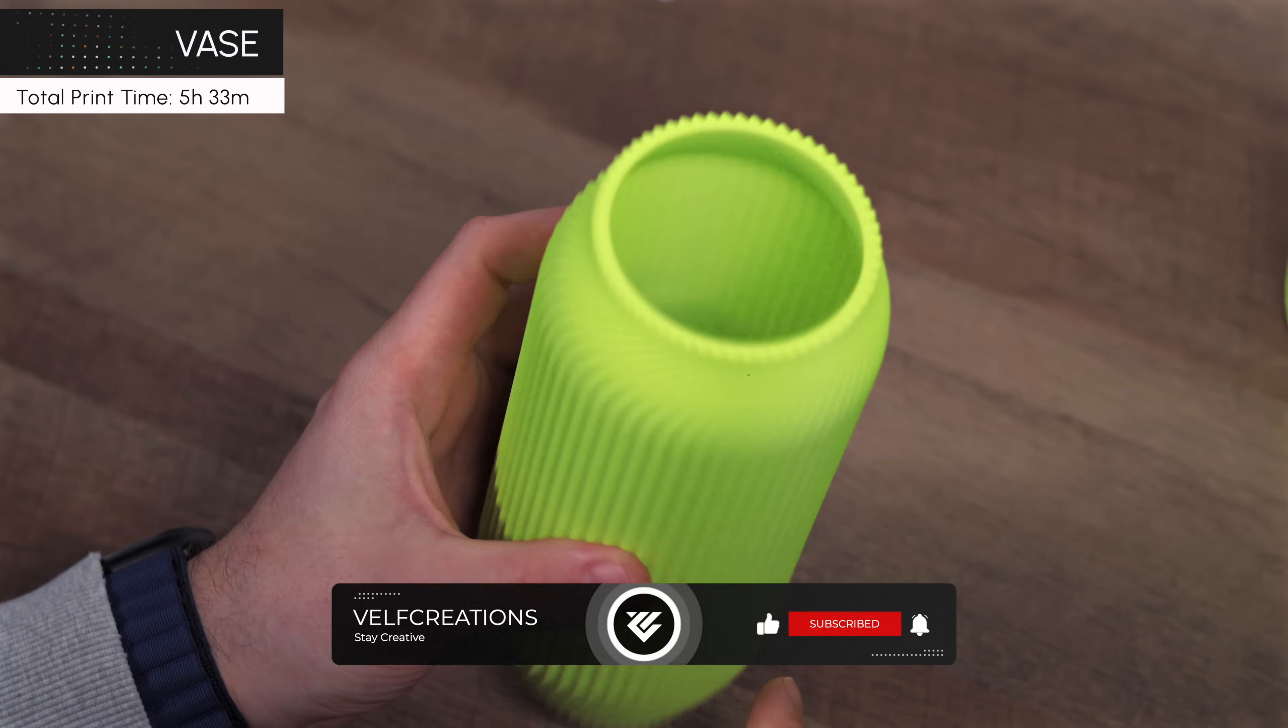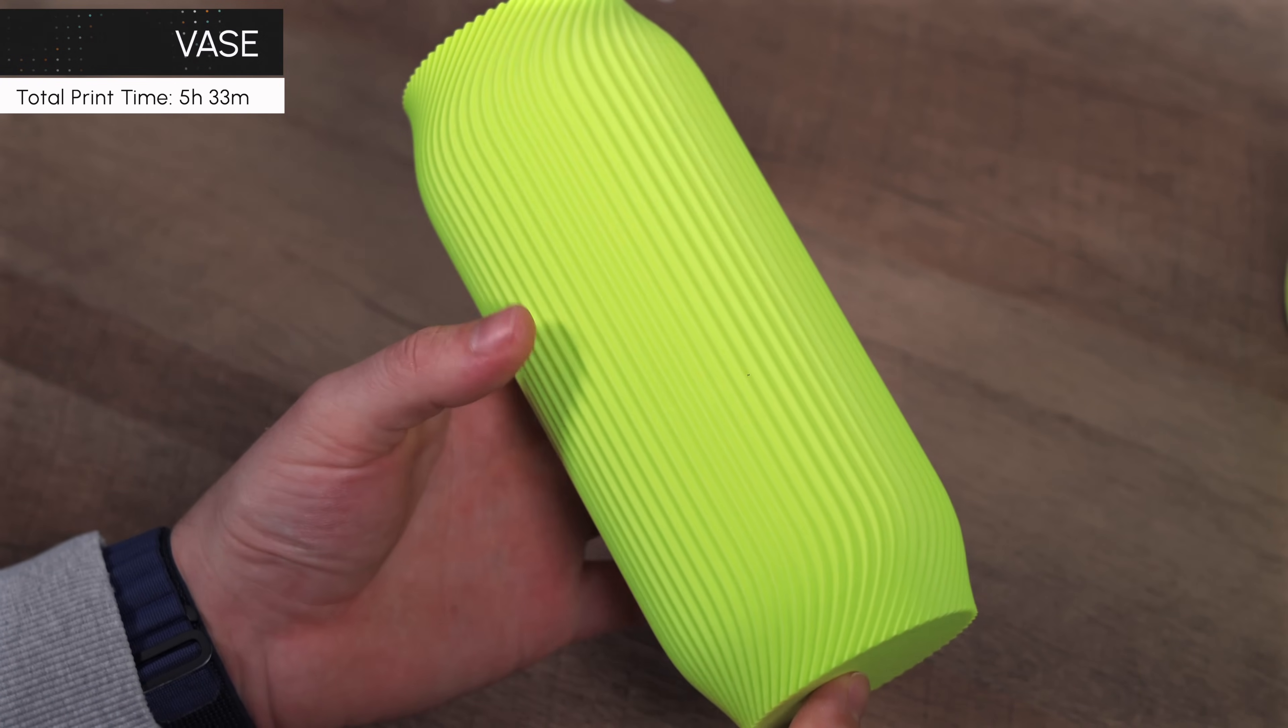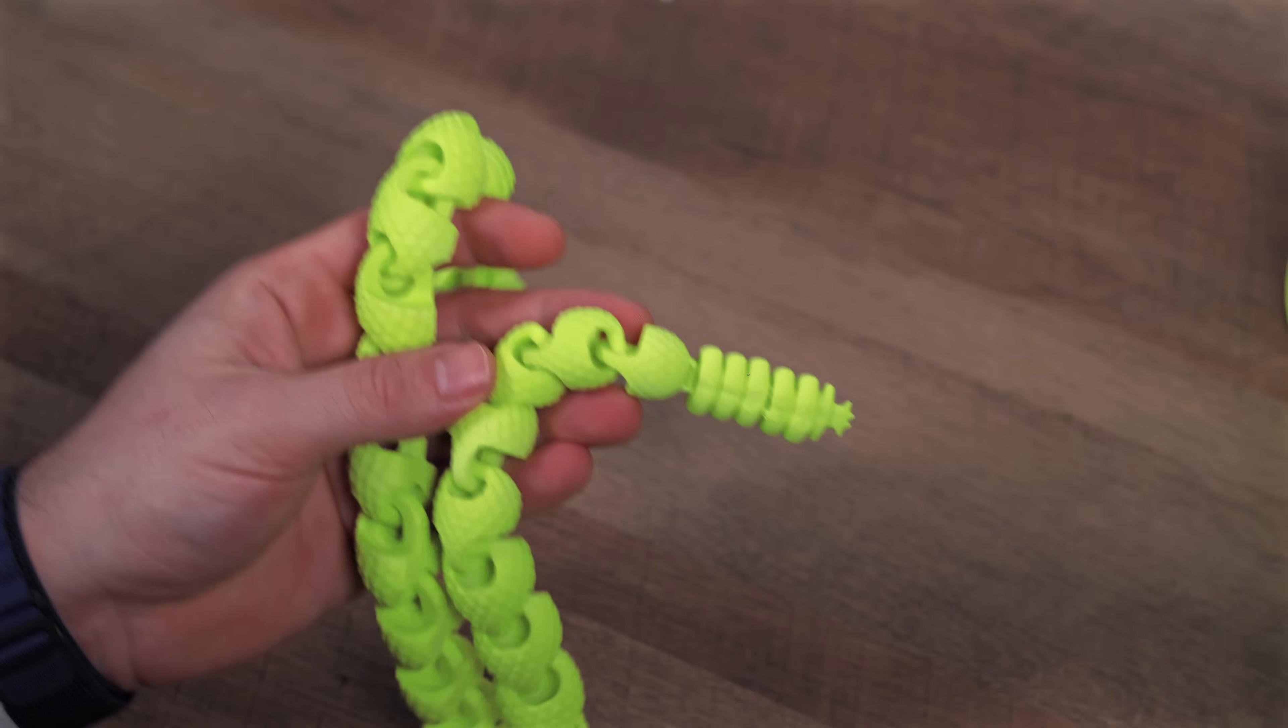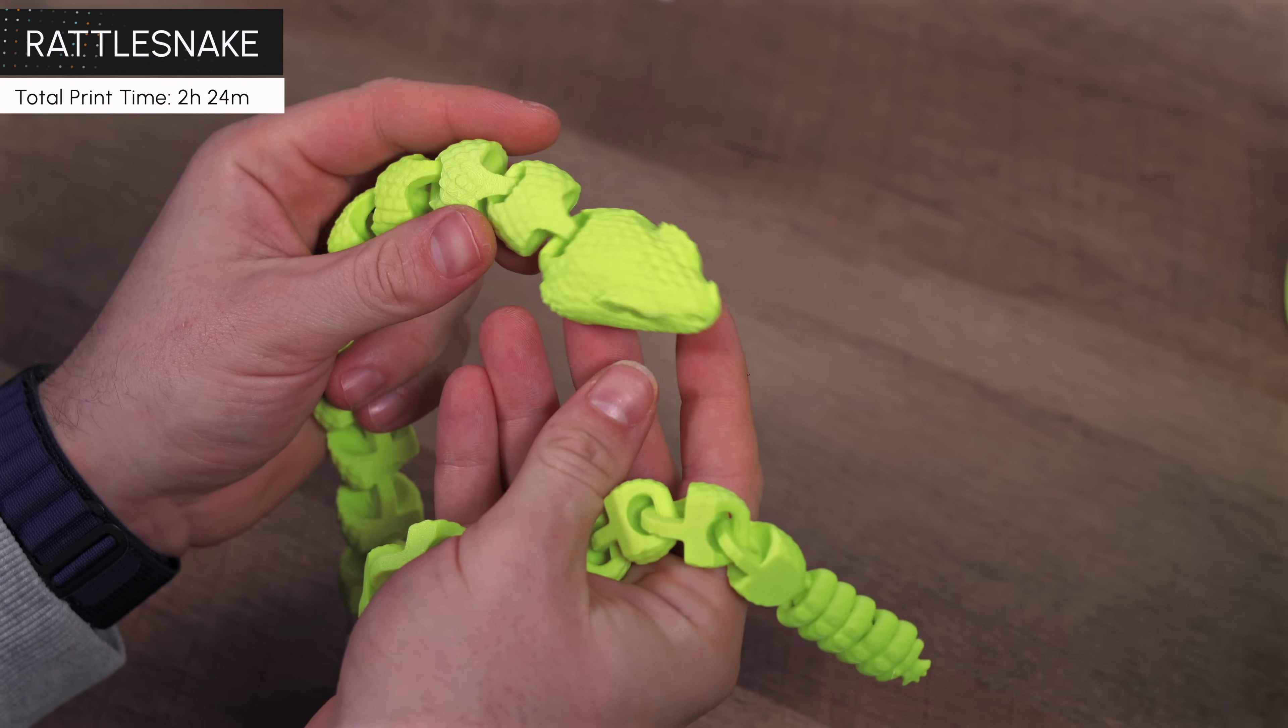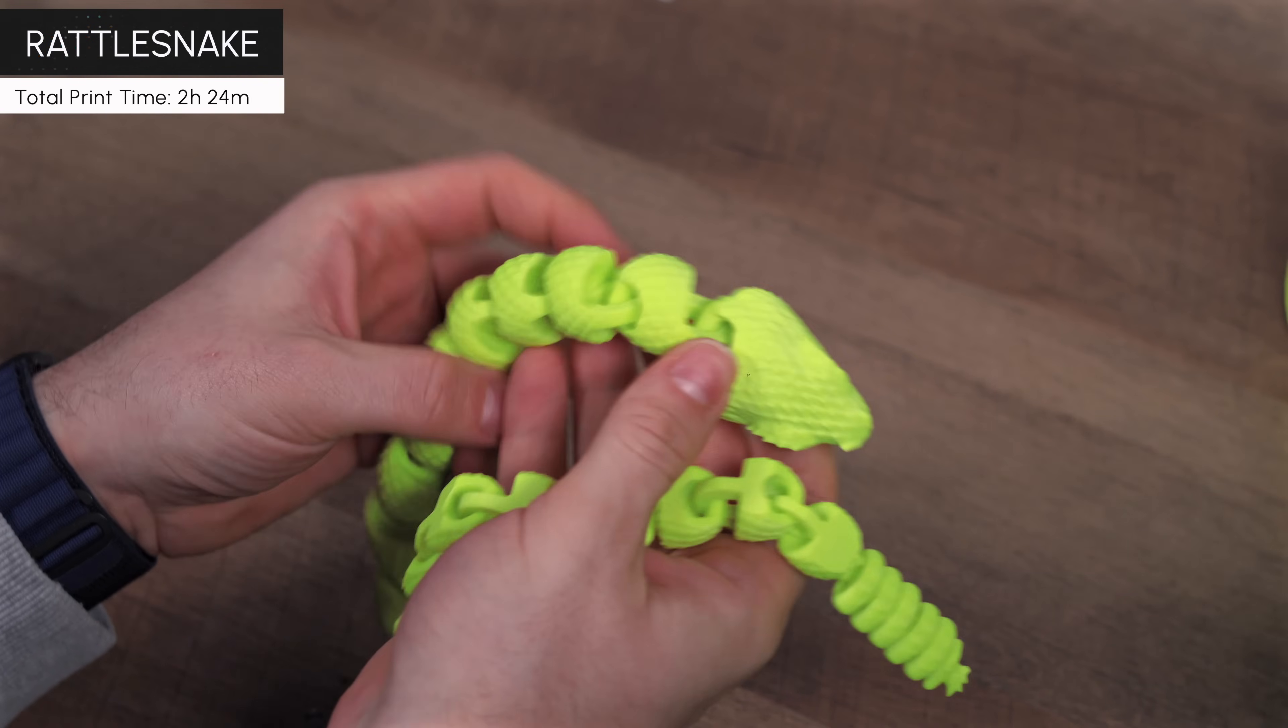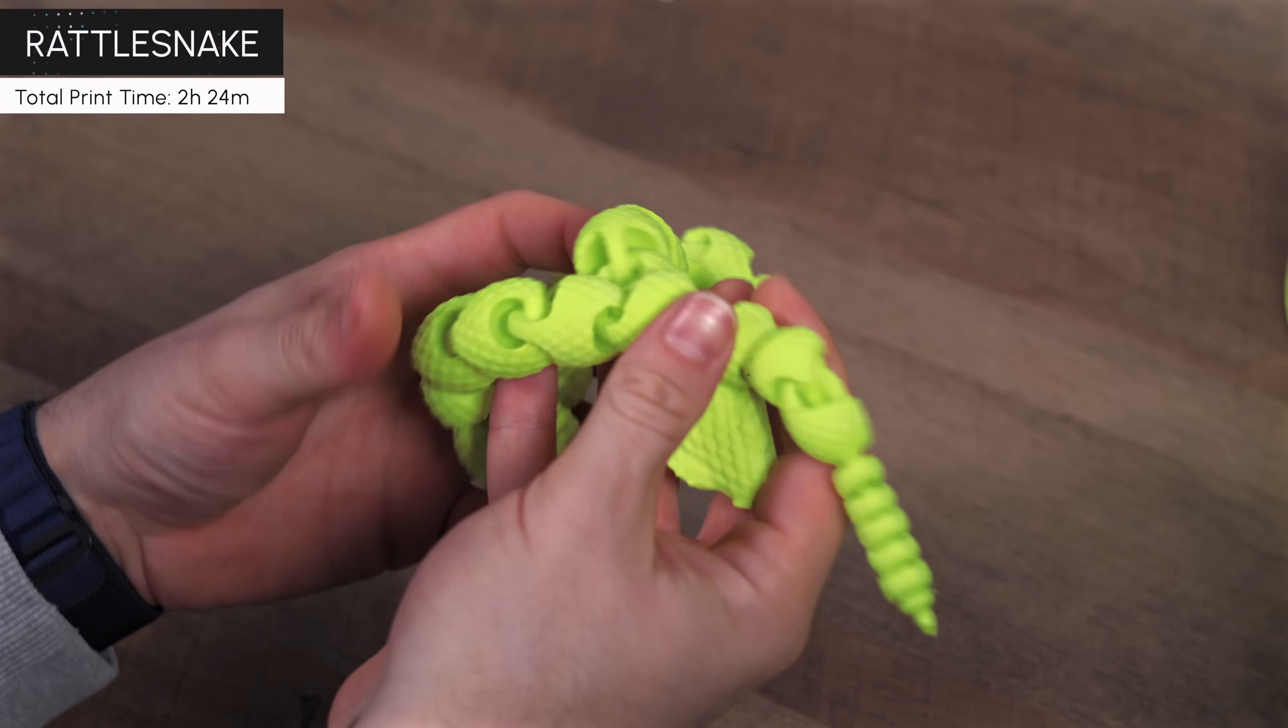Finally, we wanted to push the T1 Pro with a more challenging project – a print-in-place articulating model. We found this awesome rattlesnake design, and it was the perfect choice. Once again, the T1 Pro delivered some truly impressive results. The detail on the scales looks fantastic, and every joint works flawlessly without any of them being fused together.